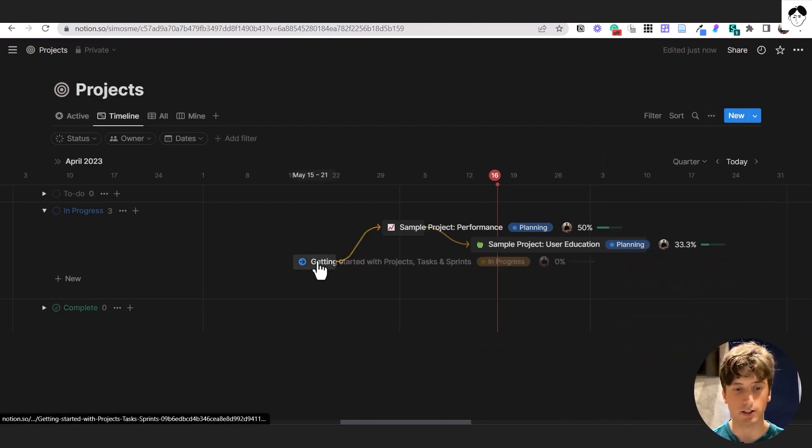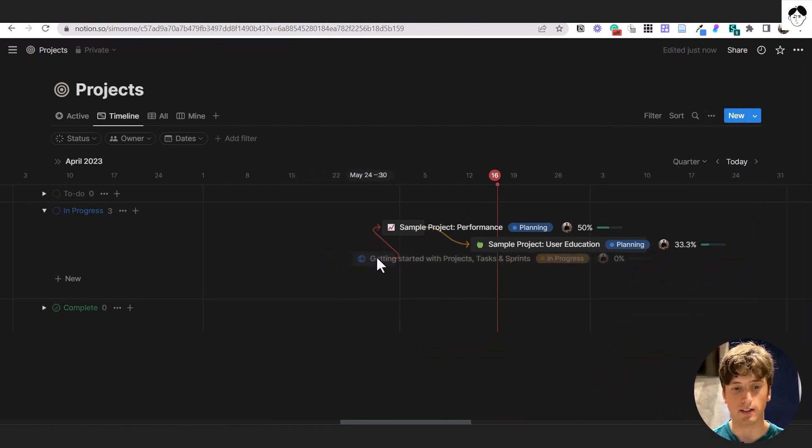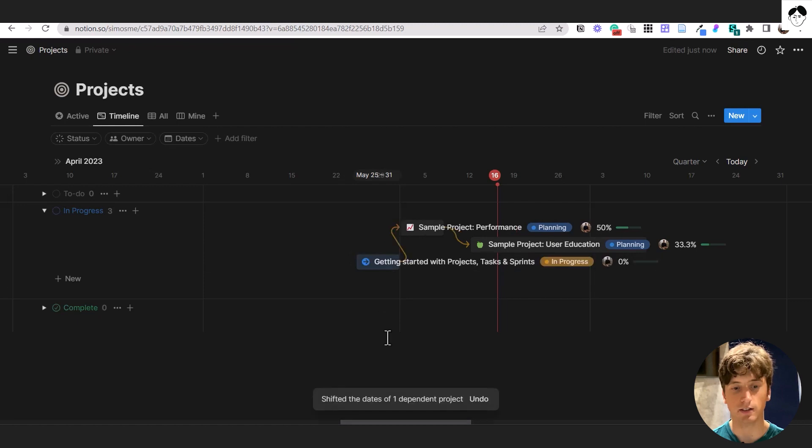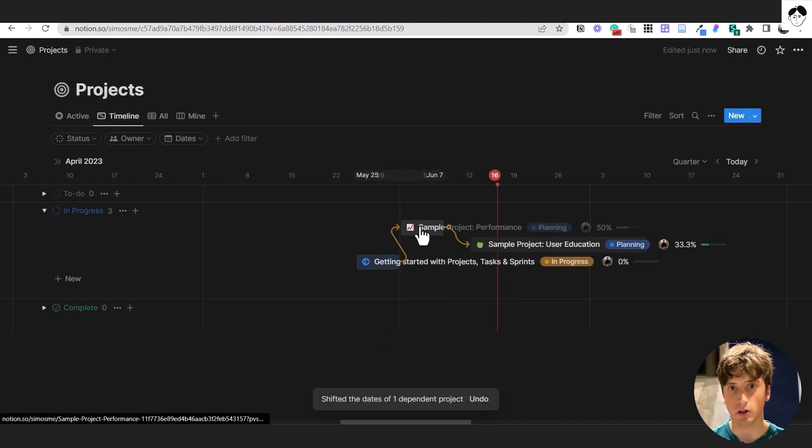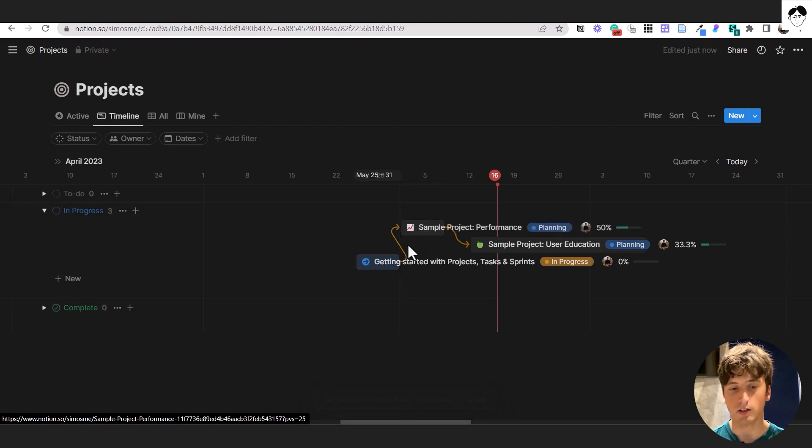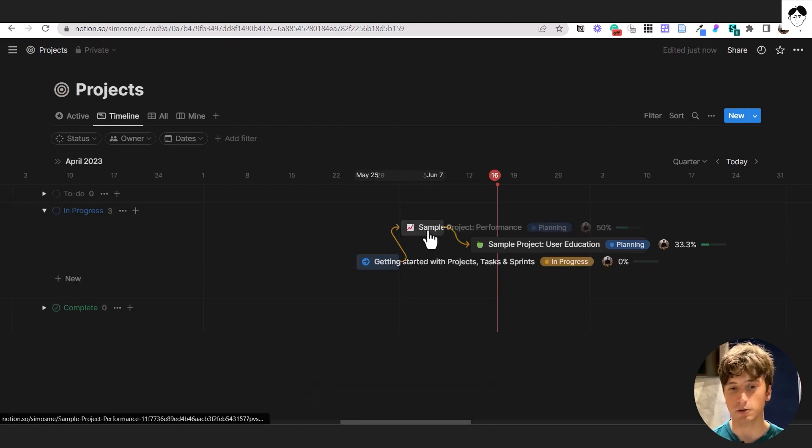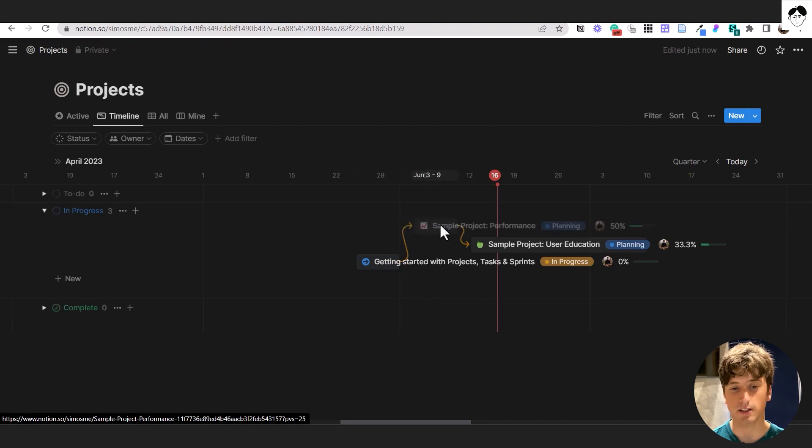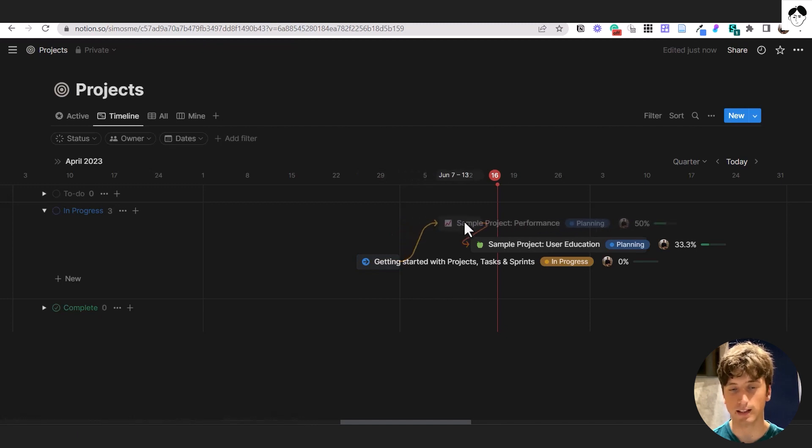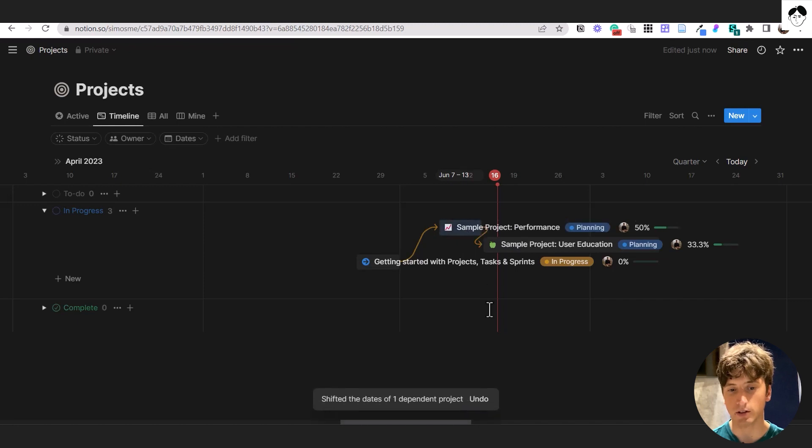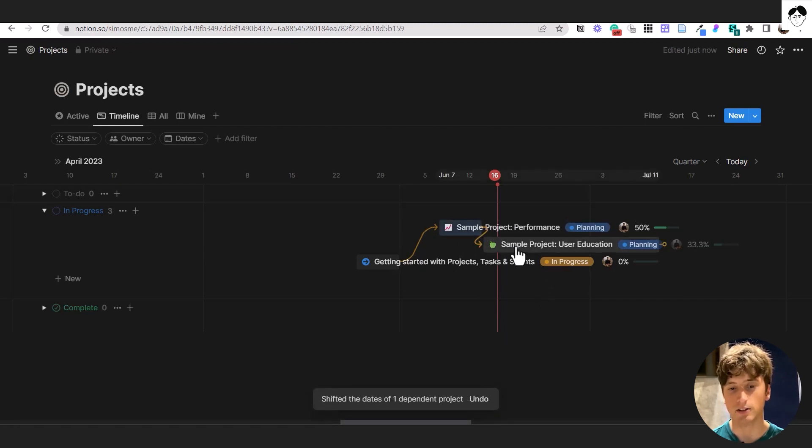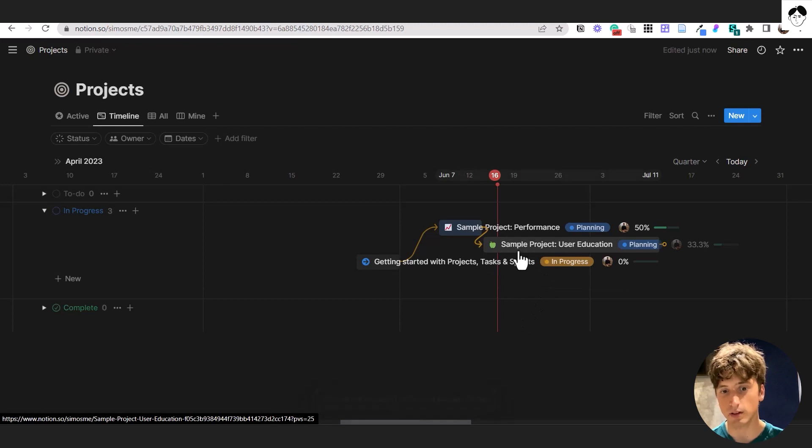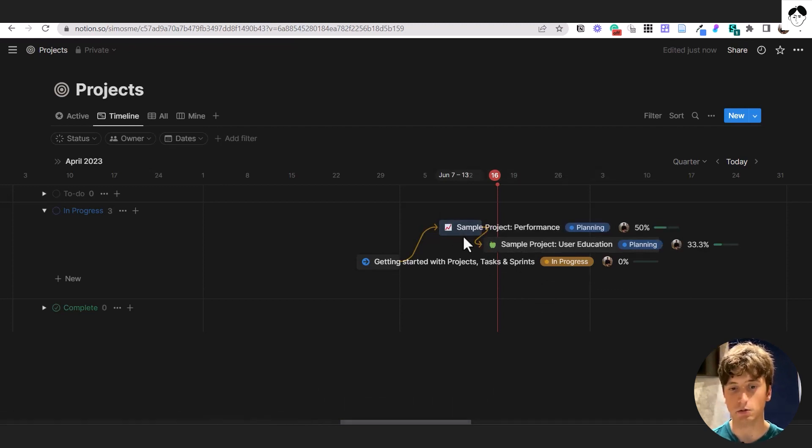So let's see. Let's change this date here. So I'm going to change it like that. And you can see that the sample project performance was automatically shifted because those dates were overlapping. So again, if I go here, for example, and this product is shifted like that, you can see the arrow turns red visually. And after I release the drag and drop, this project will be shifted forward to make sure that the dates do not overlap.